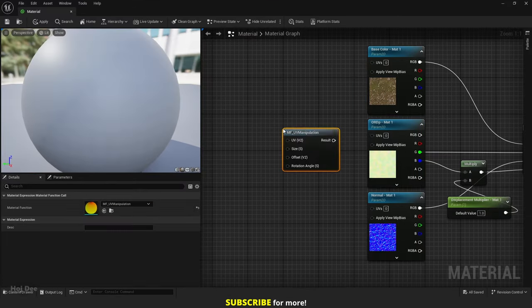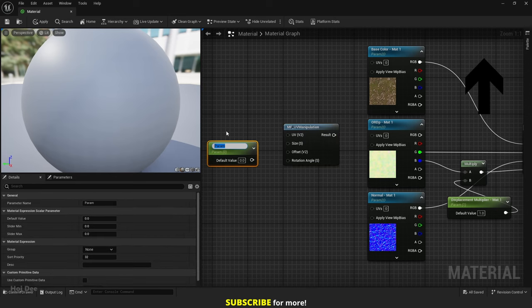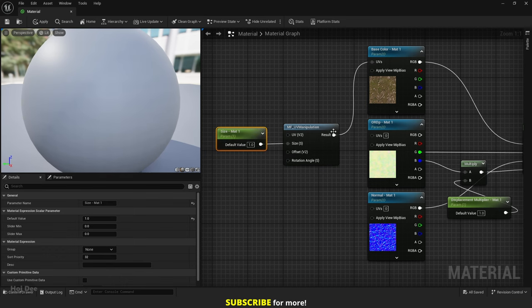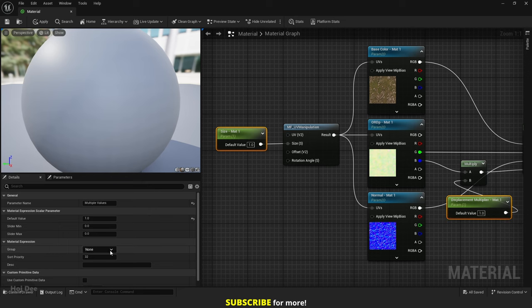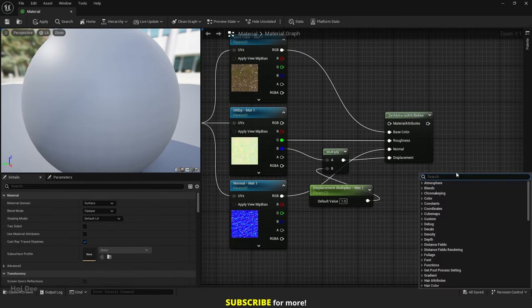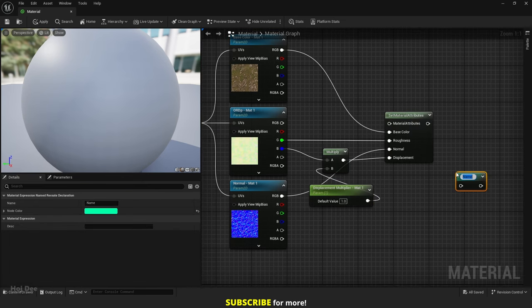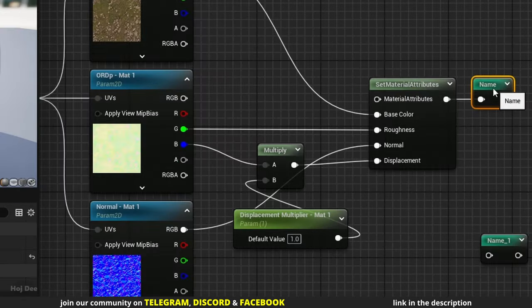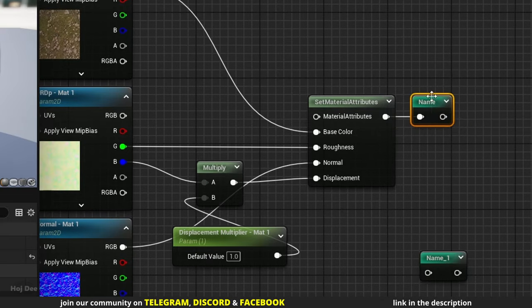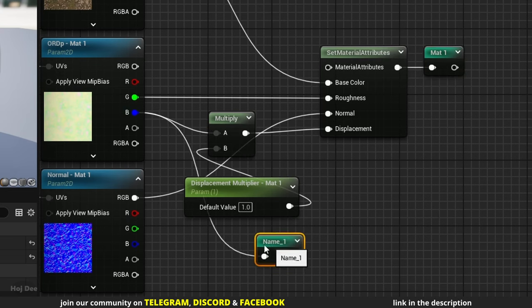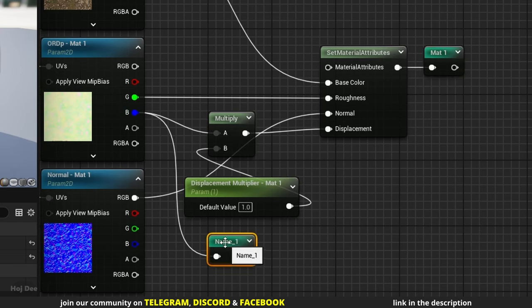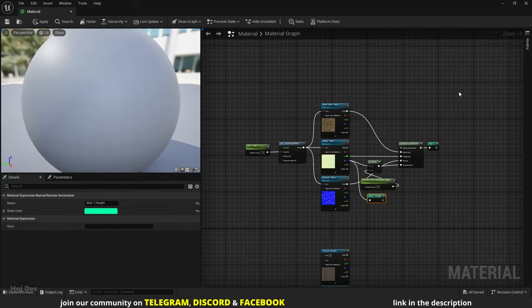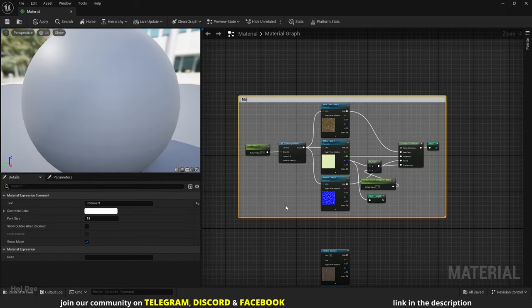Let's add my function to control the size of the textures. Watch this video to learn how to download and use it. Select the parameters and set their group and sort priority. Now I need 2 named reroutes here. One I'll connect to the Set Material Attributes node. I'll name it Matte 1 and one I'll use for the Height Texture. We're gonna need it when setting up the Height Blending. Name this one Matte 1 Height. Select all the nodes and press C to add a comment.